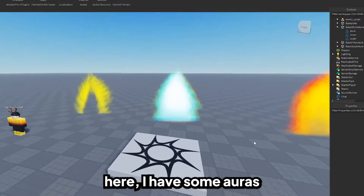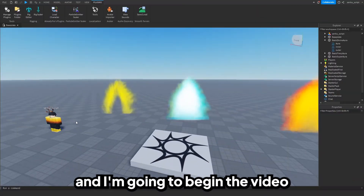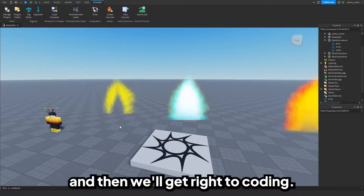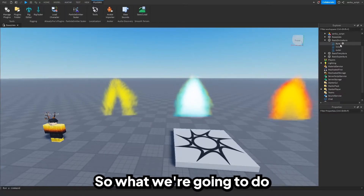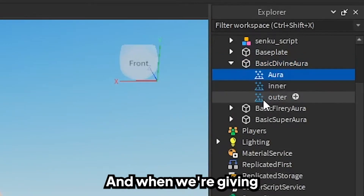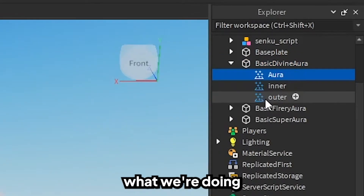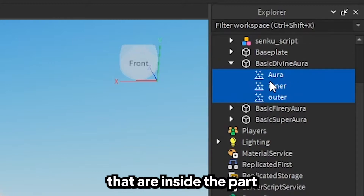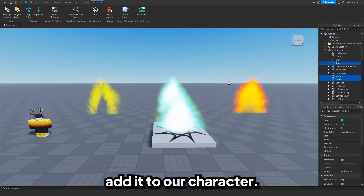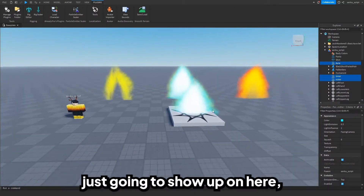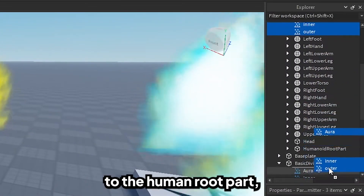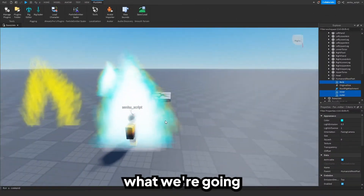As you can see here, I have some auras and I have a character. I'm going to begin the video by teaching you the theory behind what we're going to script today so that you can better understand it, and then we'll get right to coding. What we're going to do is, inside of a certain part, there's a bunch of particles. When we're giving an aura to a player, we're taking all the particles that are inside the part and we're going to duplicate it. Then we're going to take the three new duplicated auras and add them to our character — specifically all the way to the humanoid root part. And that's basically what we're going to be coding today.